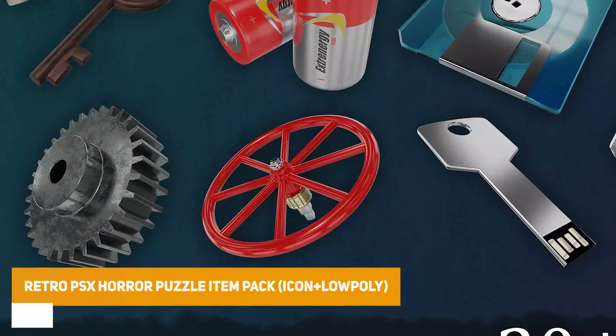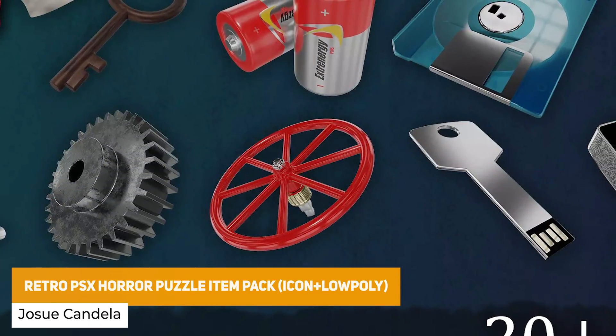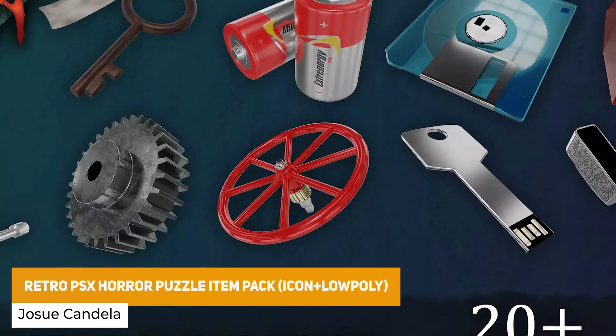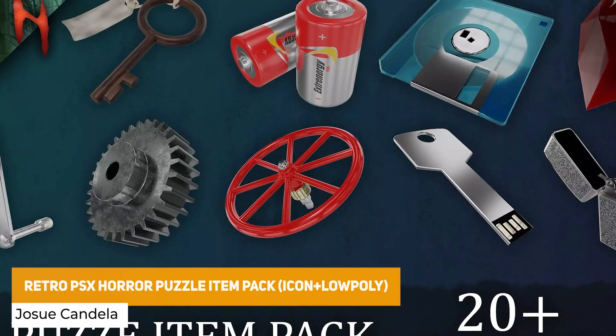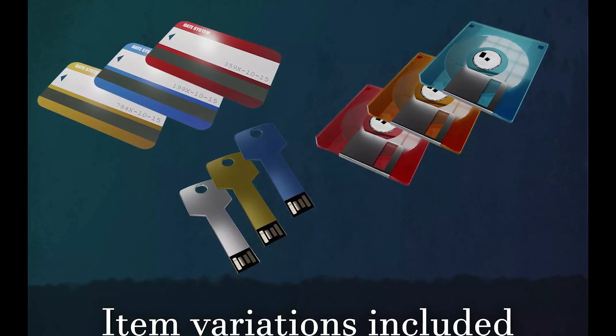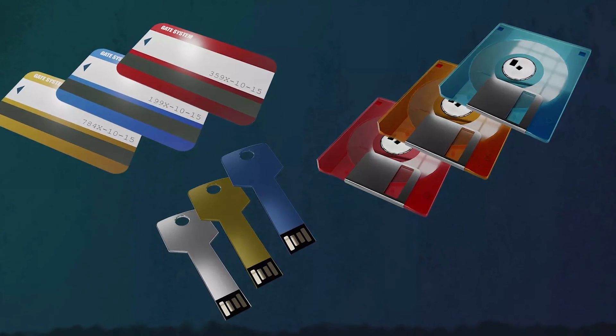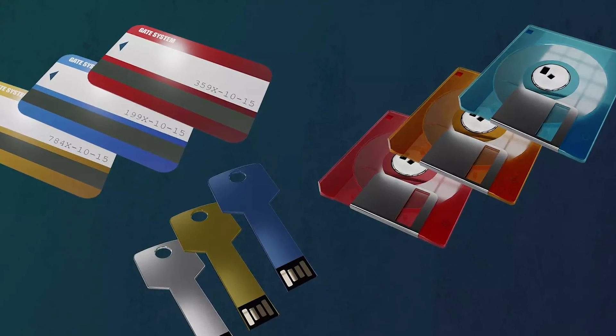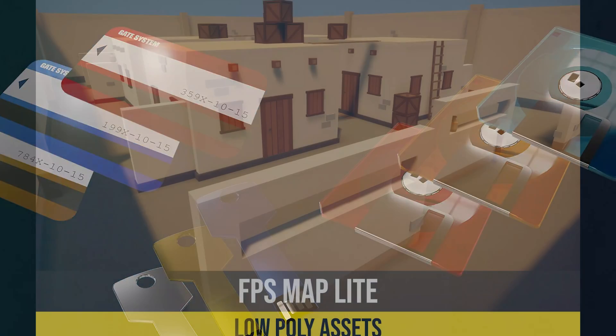The next one is a set of PSX or PS1 style retro items, all in a really low poly style, which includes 20 low poly items, include USBs, batteries, cranks, valves, small keys, gears, and loads of stuff like that.